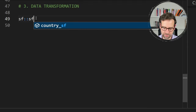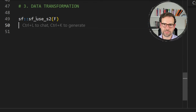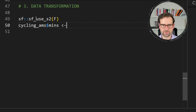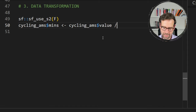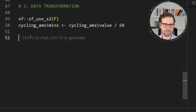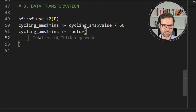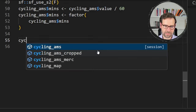First, turn off spherical geometry to avoid sf errors: use sf_use_s2(FALSE). Next, do some smaller data transformations — create a column called mins by dividing the value column by 60, to convert seconds to minutes. Then convert this to a factor so it becomes categorical.